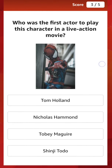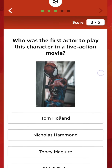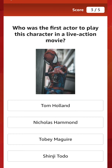Daily two images are displayed as part of the quiz. Here is the first image. Who was the first actor to play this character in a live-action movie? The options are: Tom Holland, Nicholas Hammond, Tobey Maguire, and Shinji Toto. Which one are you guessing? Here you can see Marvel's Spider-Man.